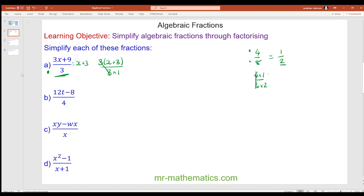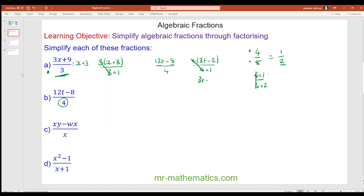For question b we have 12t minus 8 over 4. The number 4 is a common factor of the numerator, giving 4 lots of 3t minus 2 over 4. The 4s cancel, so we're left with 3t minus 2.